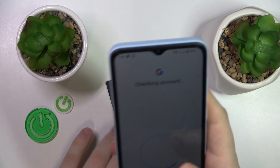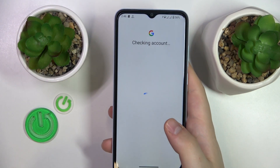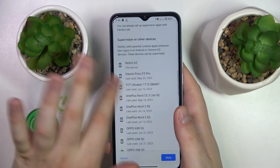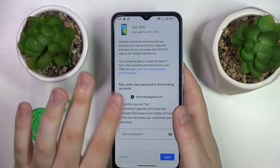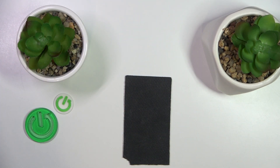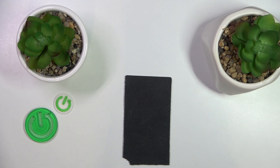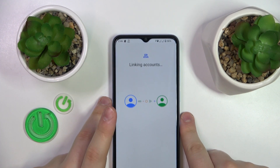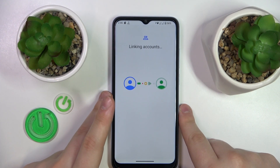After you finish this step, you will be forwarded to the About Supervision page. Here, input the child's Google account password once again.